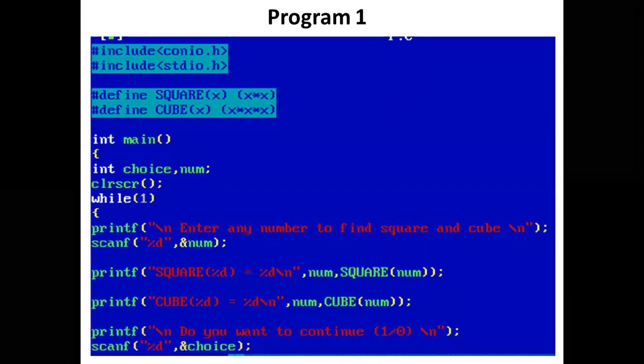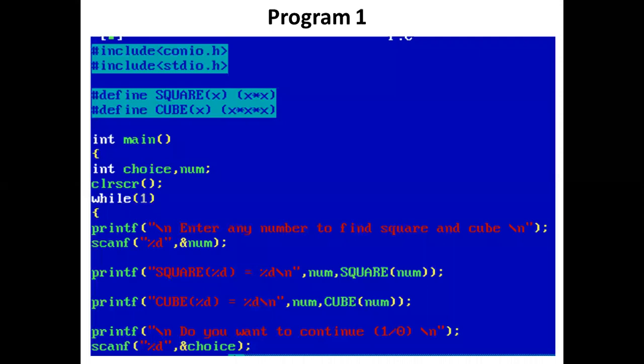Program 1. We have defined two macros. The first is #define SQUARE(x), which expands to (x*x). So whenever we write SQUARE(x), it will be replaced by (x*x), allowing us to find the square of a number.